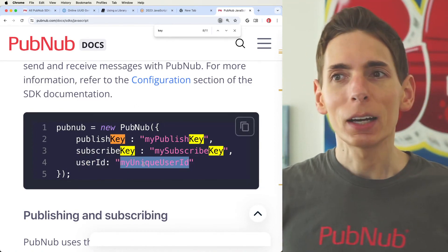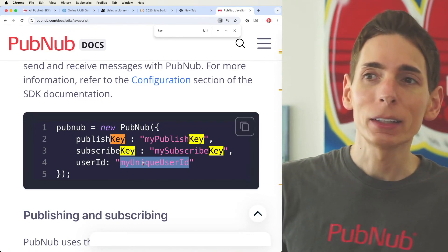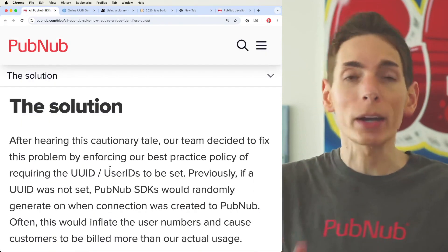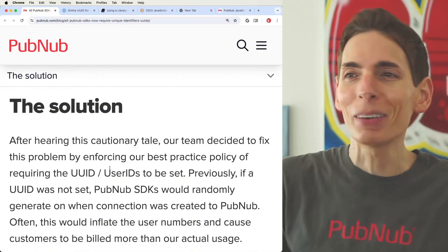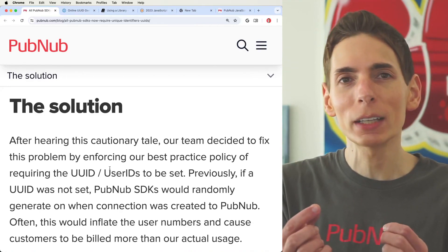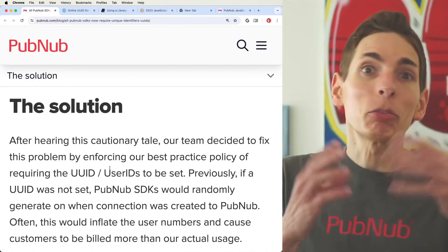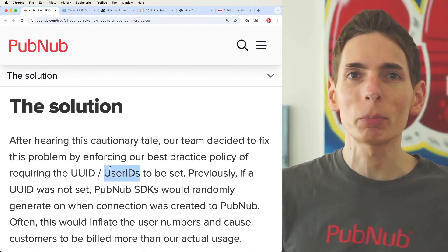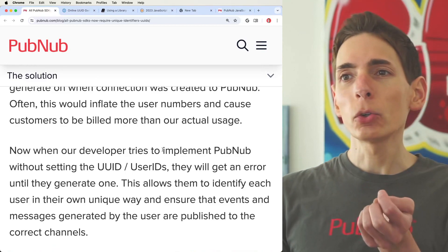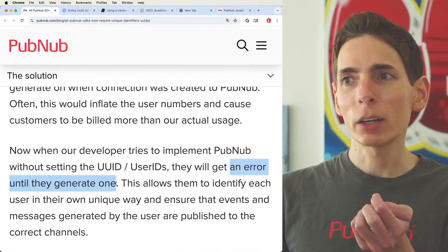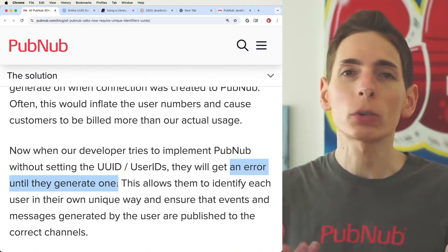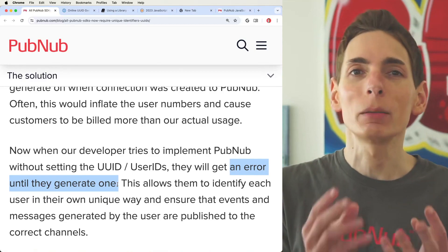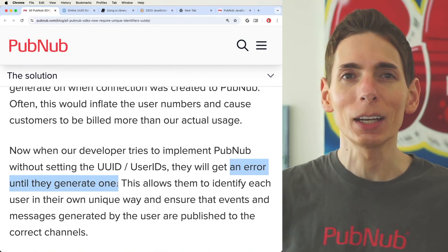So now it's mandatory to have a user ID identified every time you initialize the SDK. You can put in a stationary ID, or generate your own IDs to replicate the old random behavior — though you probably don't want to. Use real user IDs; that's the best option. What we decided to do was throw an error if there was no user ID supplied, so that way it enforces and requires a user ID being present when you initialize the SDK.